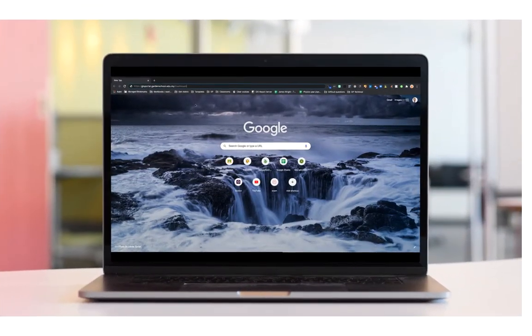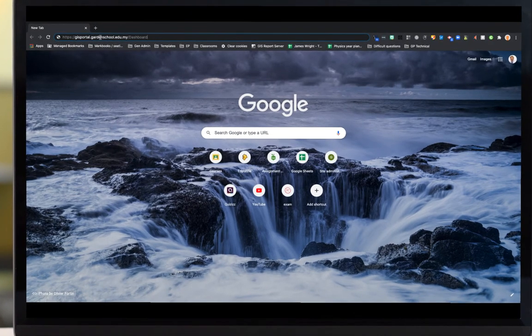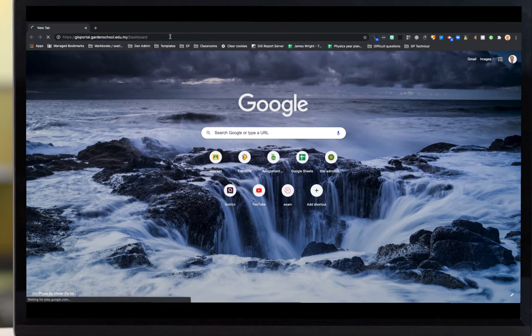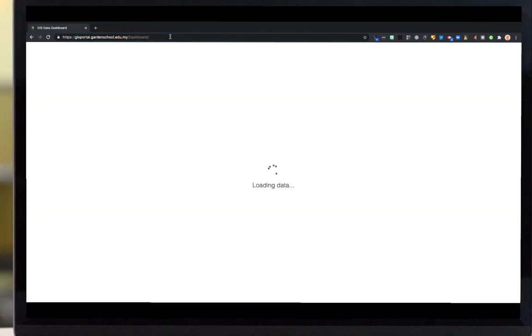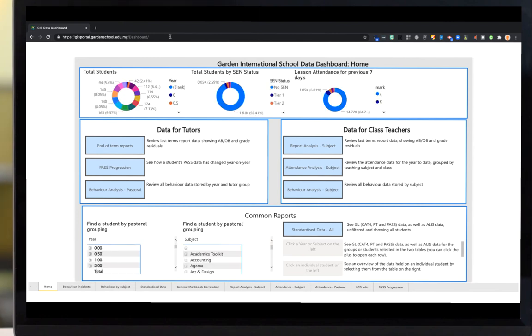So let's get started with actually using the dashboard. You'll be given a link to gisportal.gardenschool.edu.my.dashboard. When you first enter it, you'll be asked for a username and password. You can use the same username and password that you use to sign in to your Mac. It might take a few seconds to load the first time, so you might want to pause the video here until it's loaded in front of you. When it's loaded, you'll see the home screen of the dashboard.